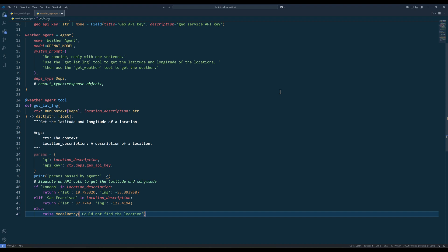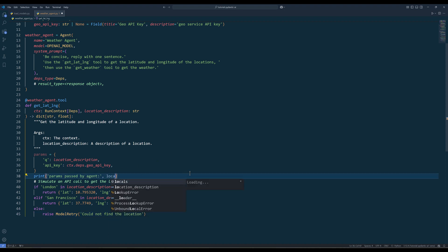Just to clarify, a run context is the dependency object you supplied with the Deps type parameter. You use the run context to read the dependency values. I just noticed in the print statement it should be location description, not queue.